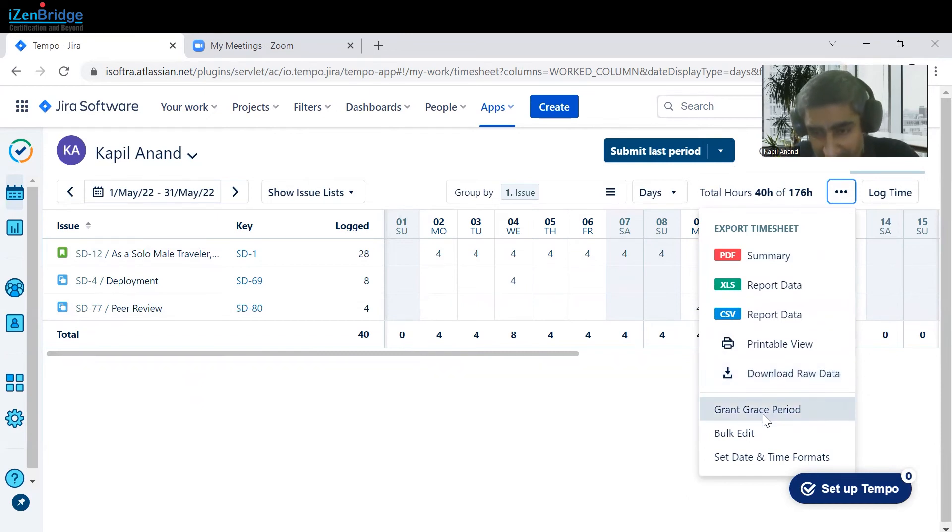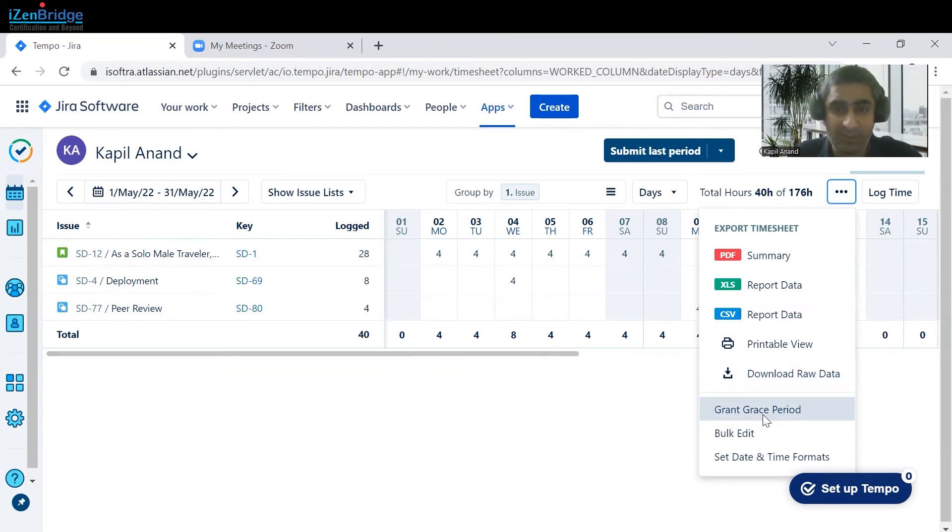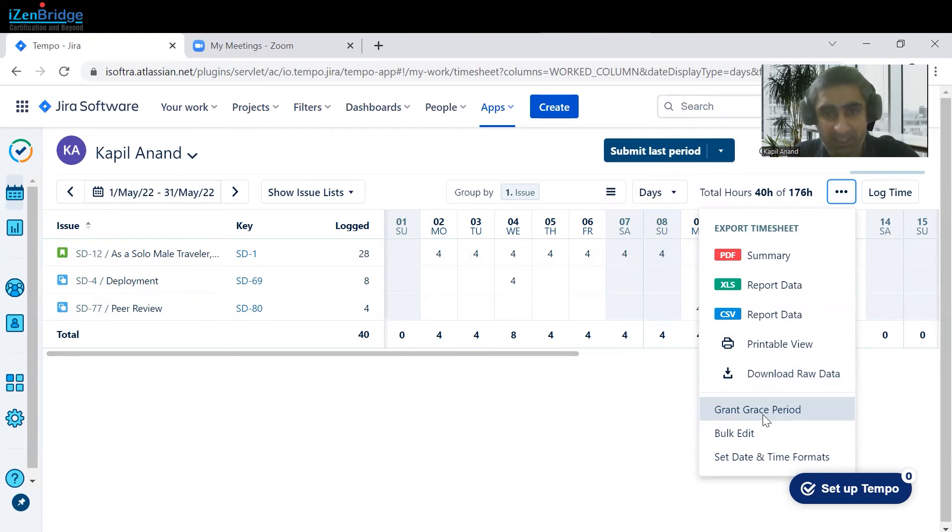You can also provide grace period to the user. So if they have not logged their effort within the prescribed limits, say day level, then you can provide grace period as well.